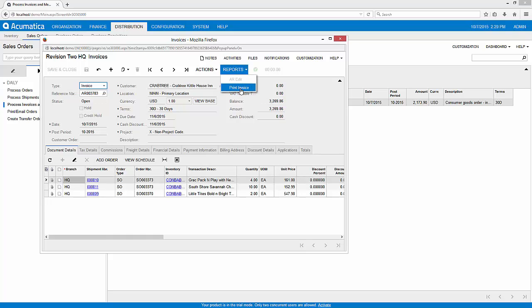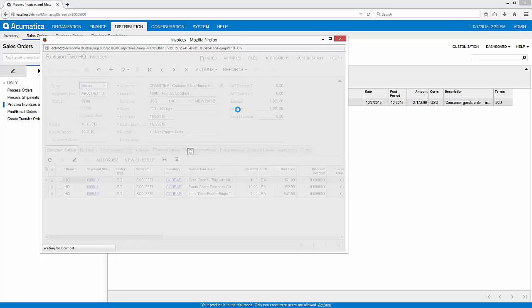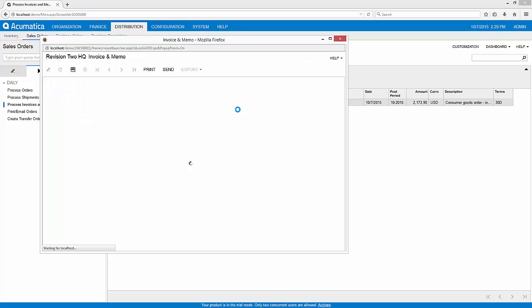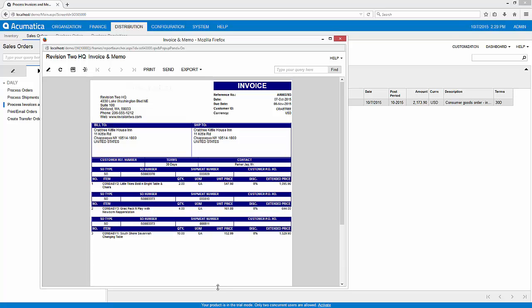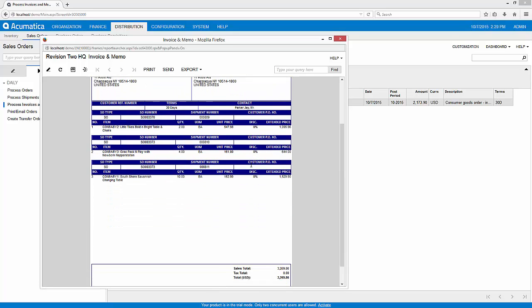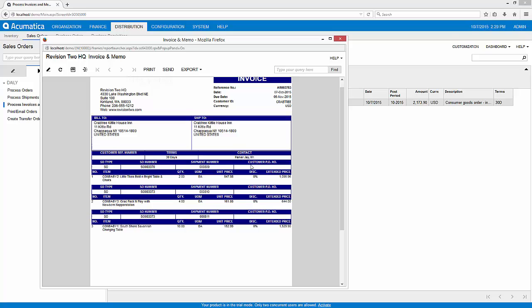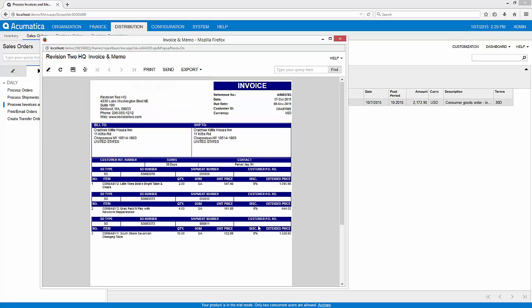Optionally we can take a look at what that would look like from this perspective. You'll see that the print invoice shows my different shipments that were made, so I have three different shipments on the actual document.